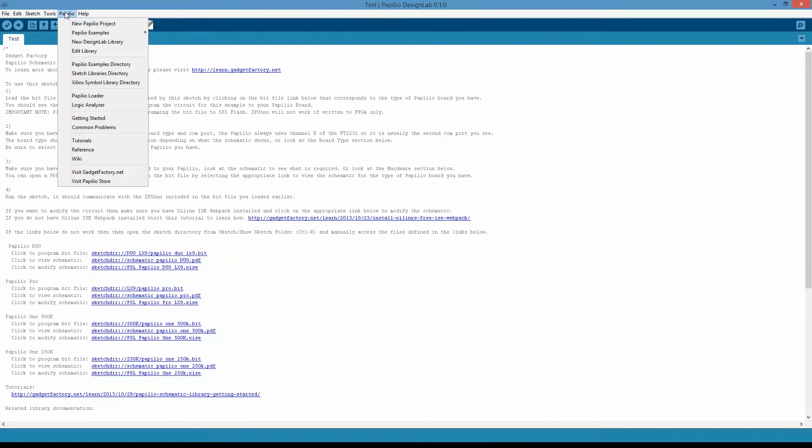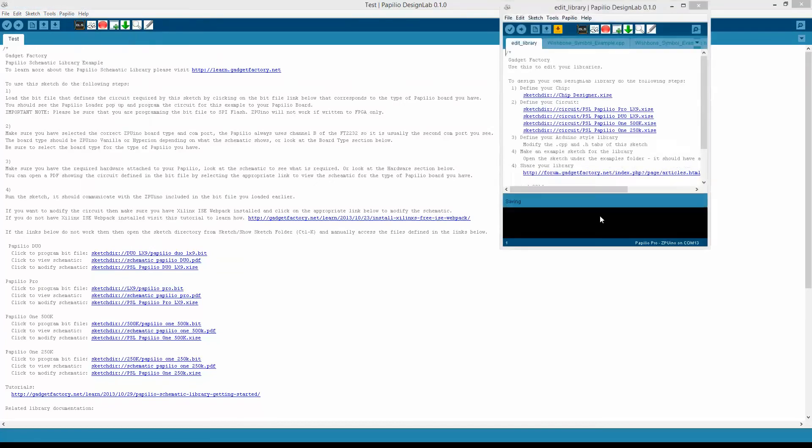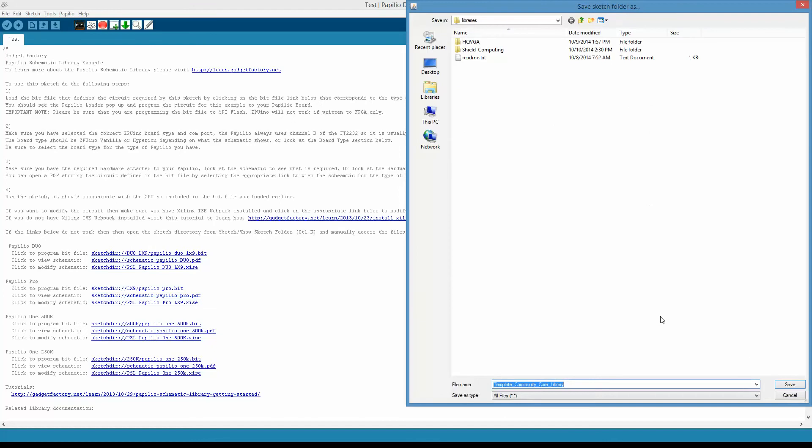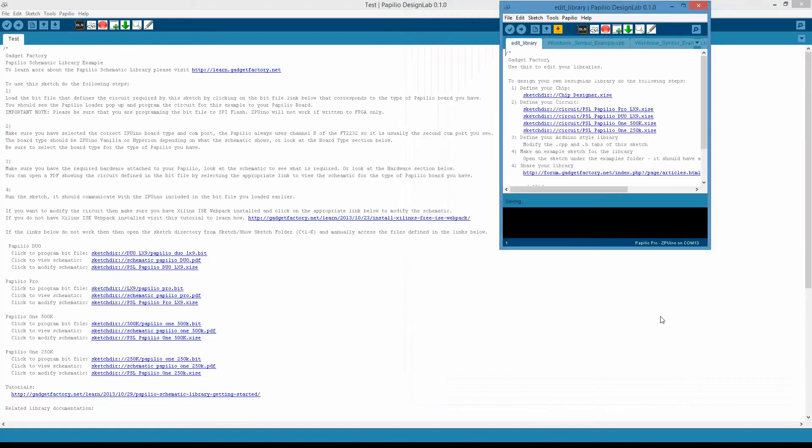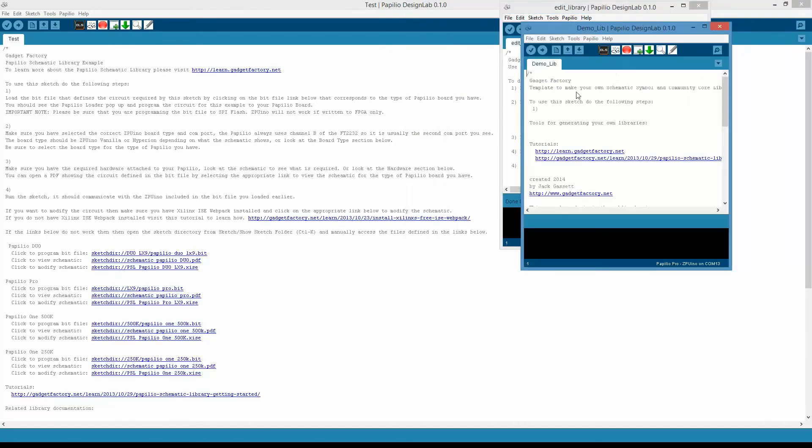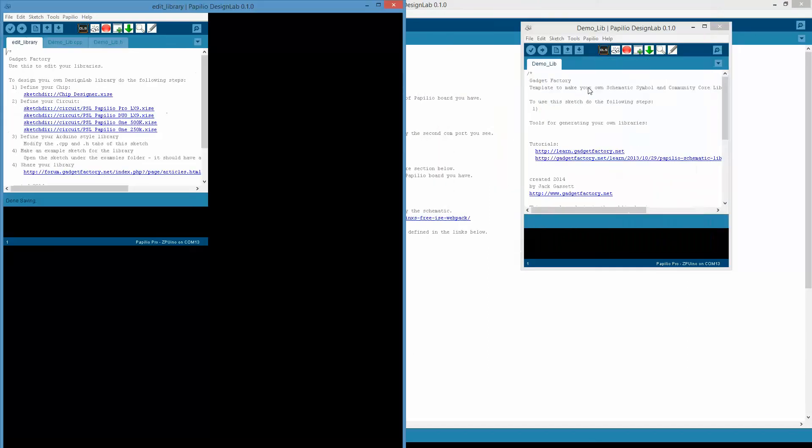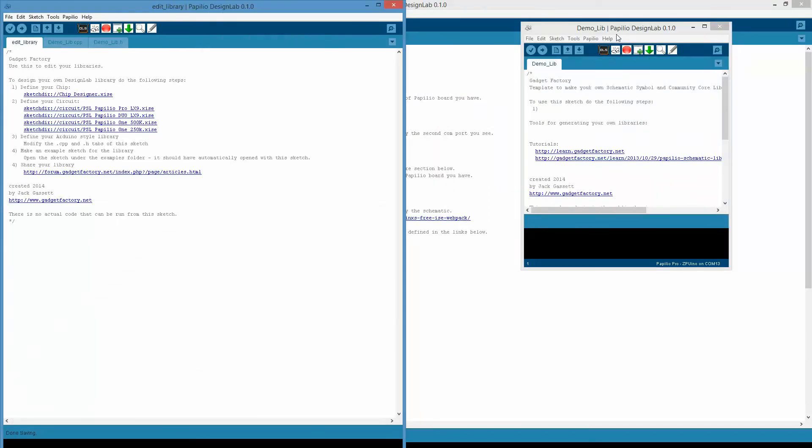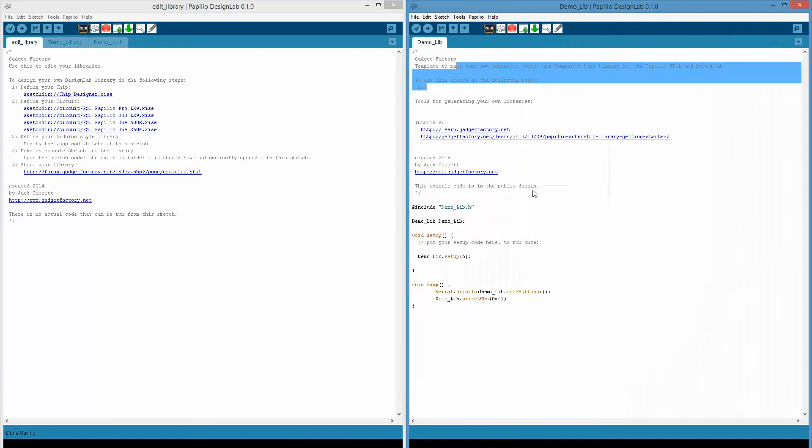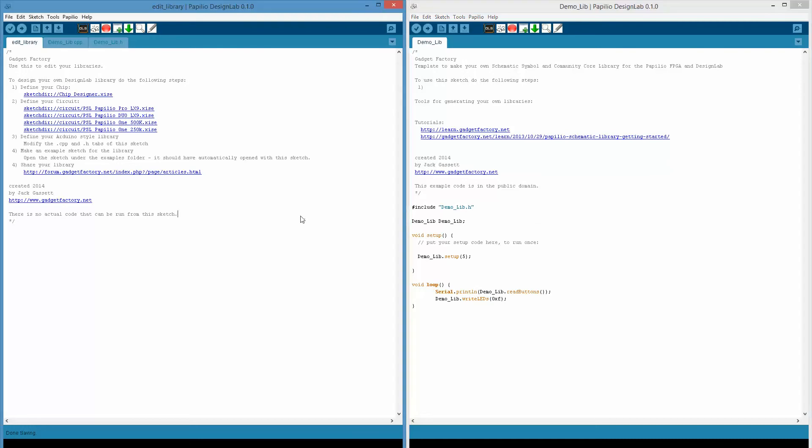If you want to make a new design lab library, you go to Papilio and click on this. Then we'll go ahead and make a new library called Demolib. What this does is it will pop up two windows, one window that has an example template for your new library, and then another sketch that has all the steps you need to make your library.